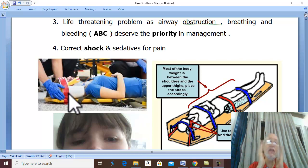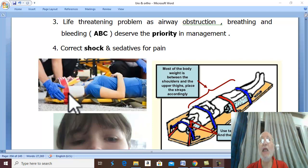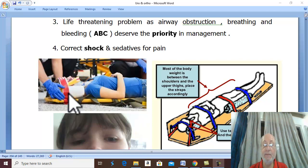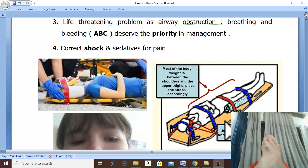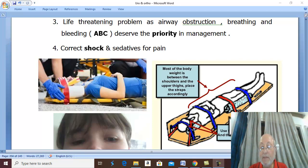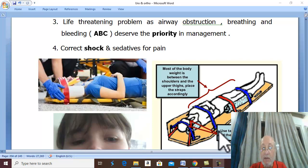Any movement of the head or neck may lead to quadriplegia or even death. In case of fractured spine, the patient should be carried to the stretcher in one piece. Never try to lift the patient from the shoulder or from the thigh, because this will cause flexion of the vertebral column and predispose to spinal cord injury. In the hospital, the patient should be nursed on a fracture board to avoid any movement of the bone.